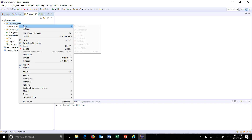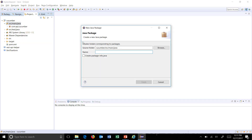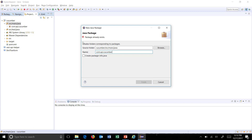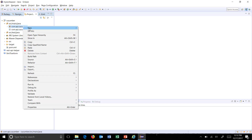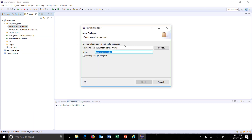I am going to create two more packages. The first one will contain all the feature files and the second one will contain the Java file which will have the step definitions. So the packages will be com.api.cucumber.feature and similarly one more package for step definitions.